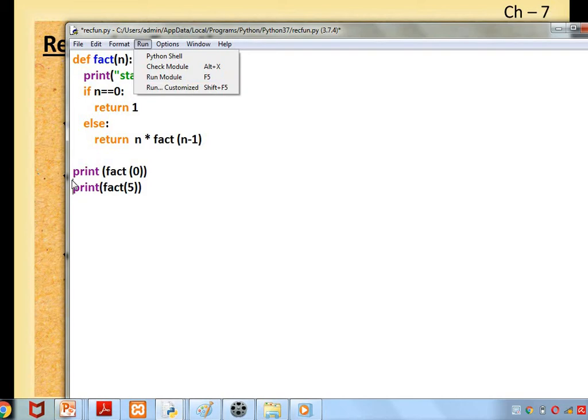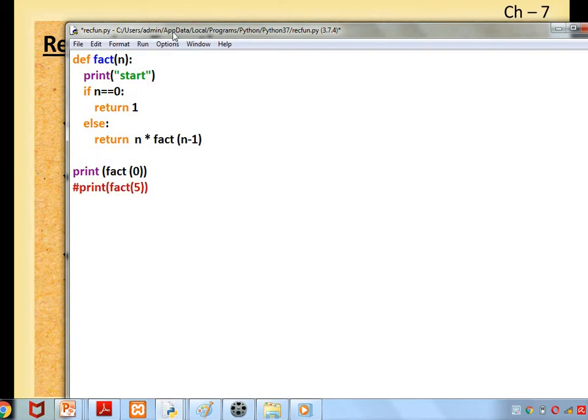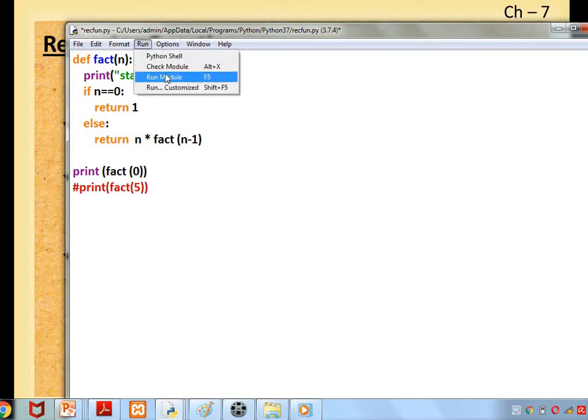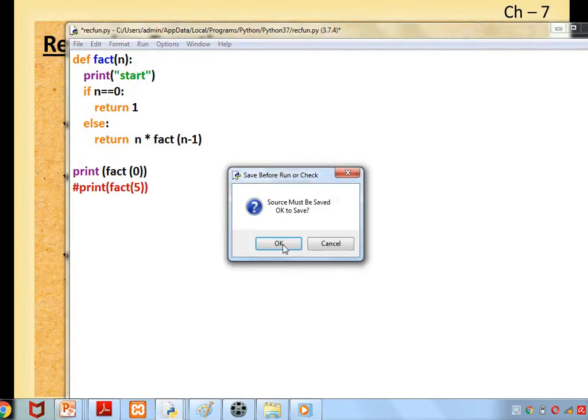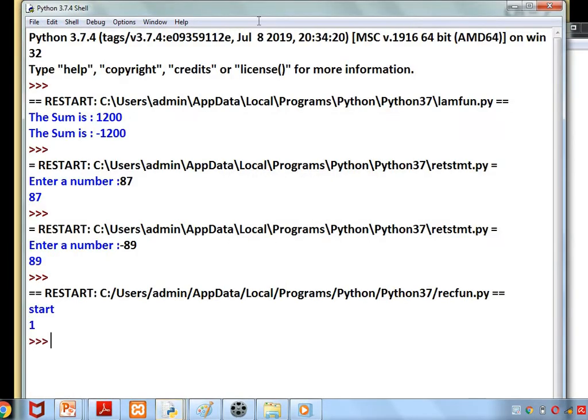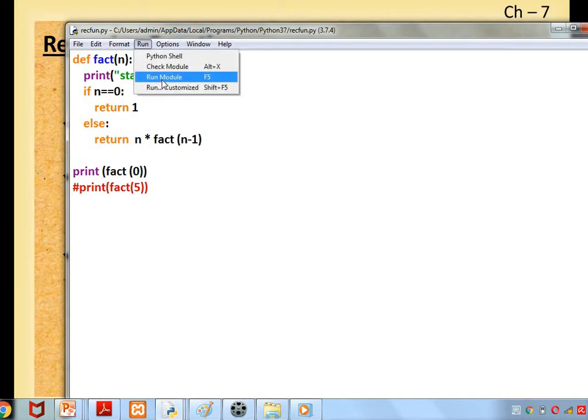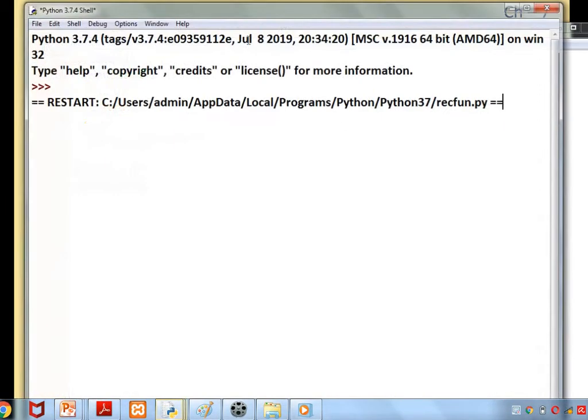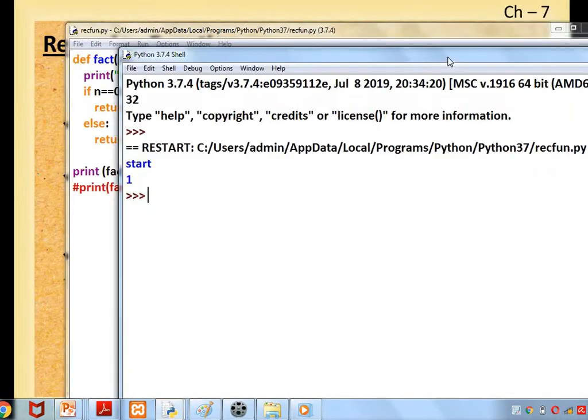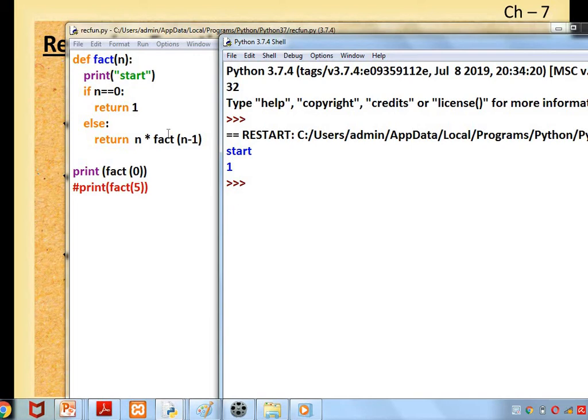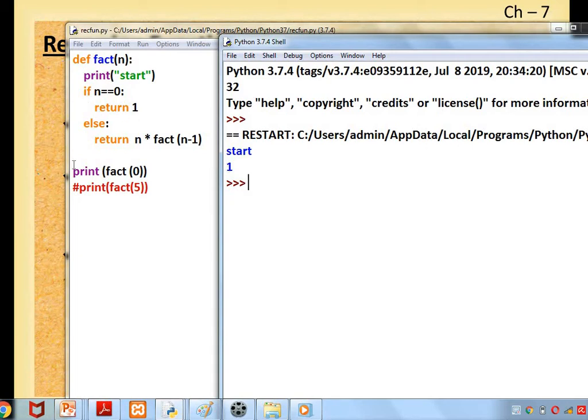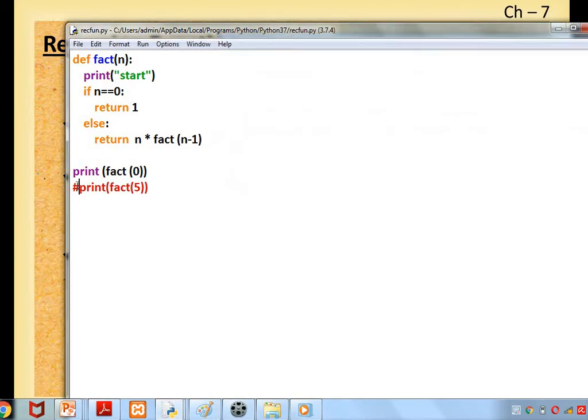First I will get the output for fact(0). fact(0): 0 is passed here, print 'start', so start is given. If n == 0, yes it is 0, so return 1. 1 is returned, so it came out. It didn't go for the else part. 1 start. Is it clear?